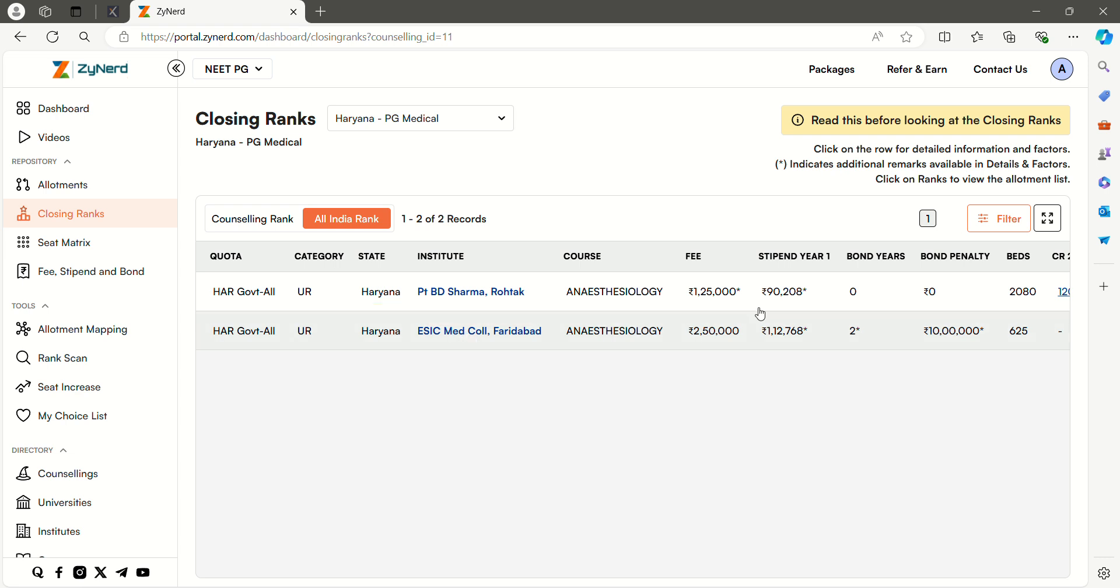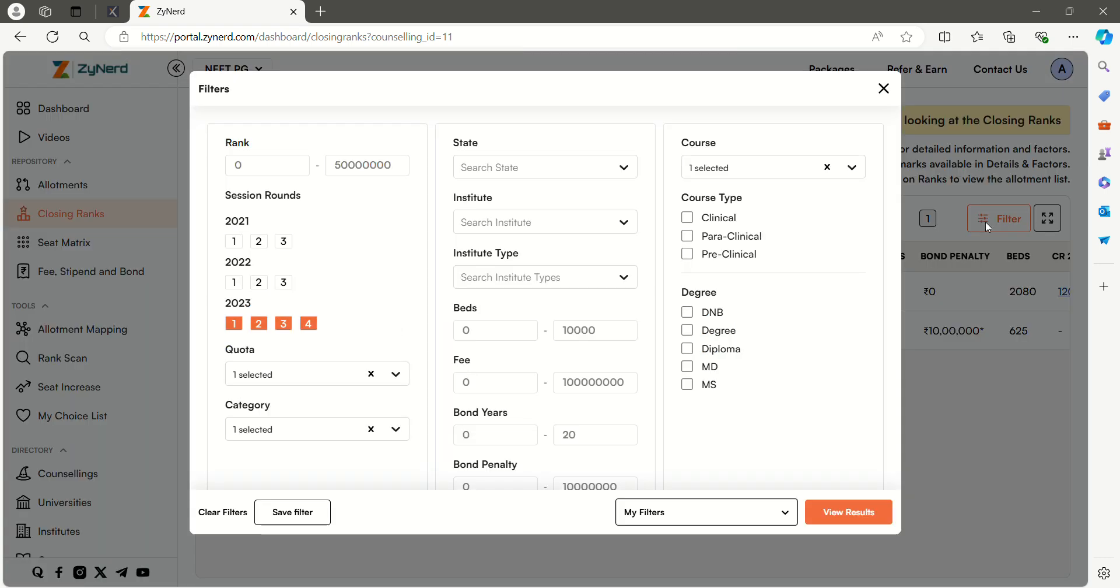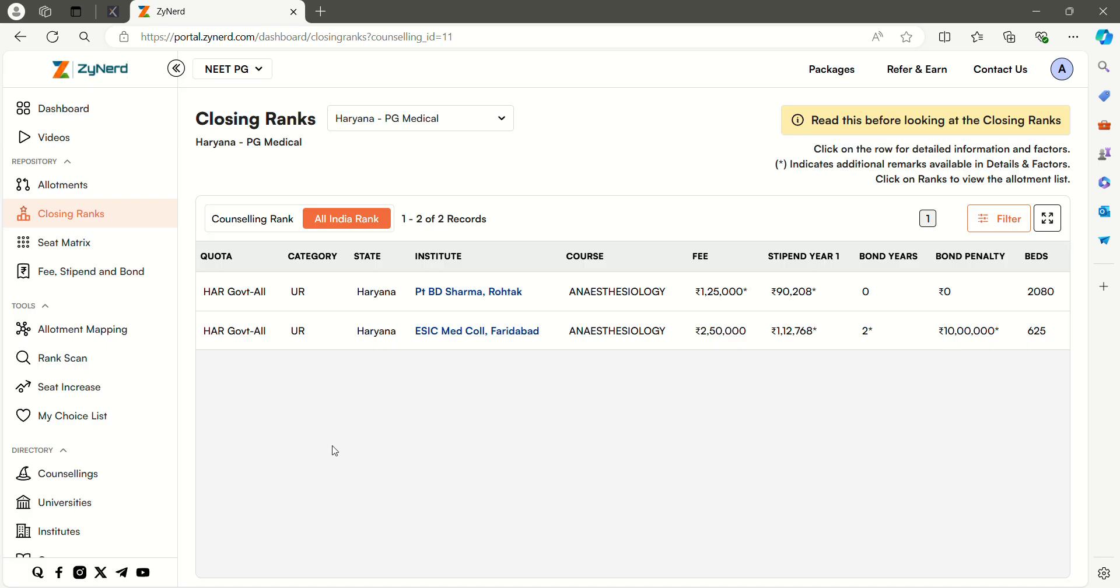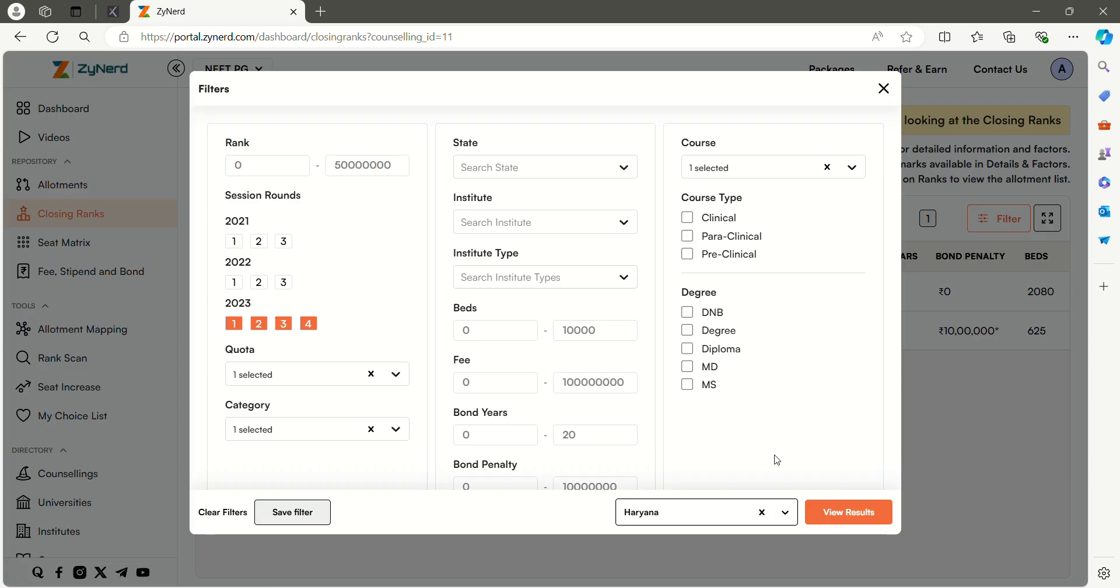There is a new feature where you can save your filter. Using the save filter option, you can save the filter in case you are looking for a certain combination. The next time you can use your saved filter in the specific state you are looking for.